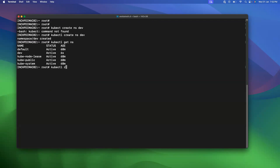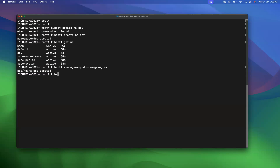Now I'm going to create a pod with a label so that I can expose the pod. To create a pod you can use 'kubectl run' followed by a name — I'm giving the name 'nginx-pod' and the image name 'nginx'. Once you press enter, you can see the nginx pod got created. Let's check the status with 'kubectl get pods' — the pod is currently in running status and created under the default namespace.